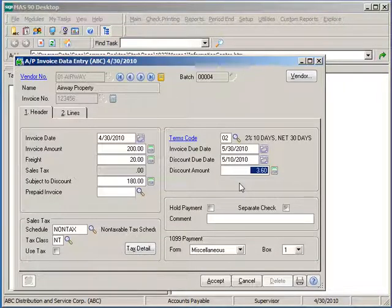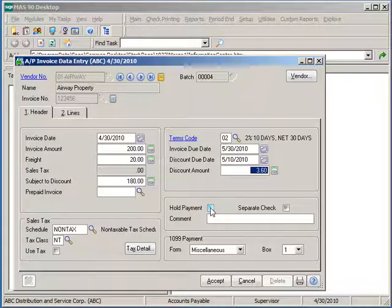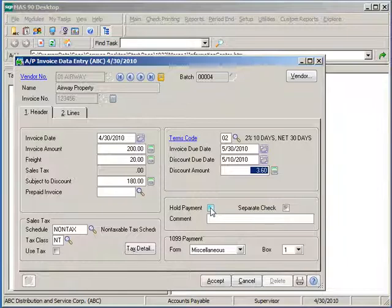If you need to set this invoice on hold at this time, you can specify that this particular invoice is on hold for payment at this time of entry. This will prevent us from seeing this invoice during invoice payment selection and a check run until the invoice is taken off of hold.